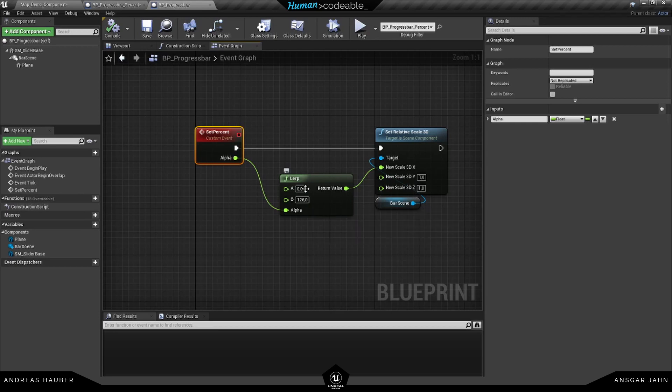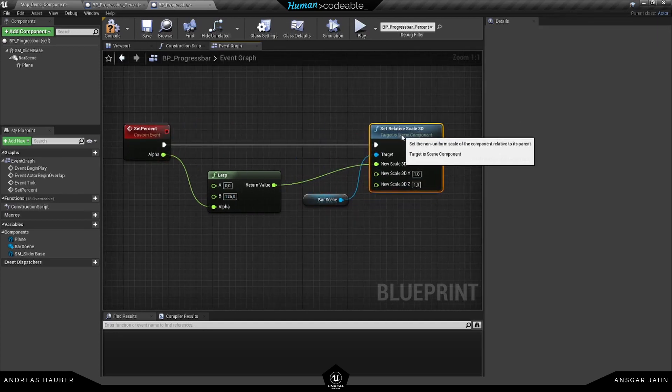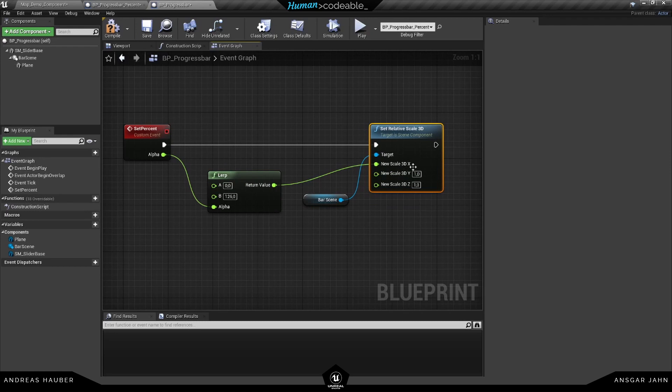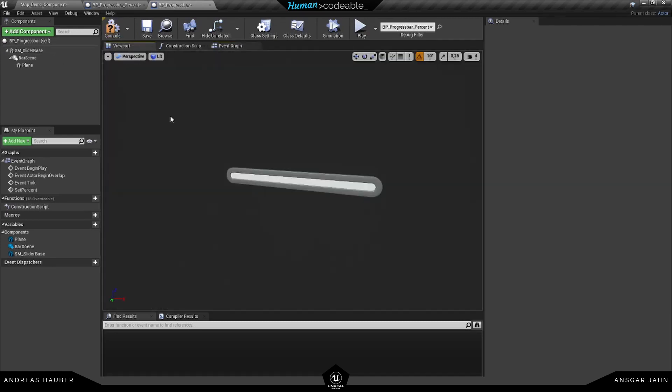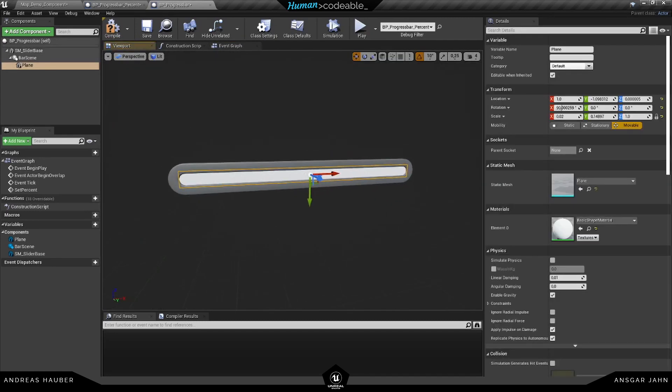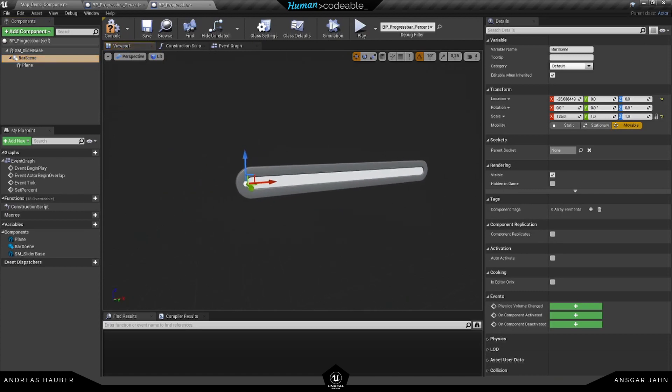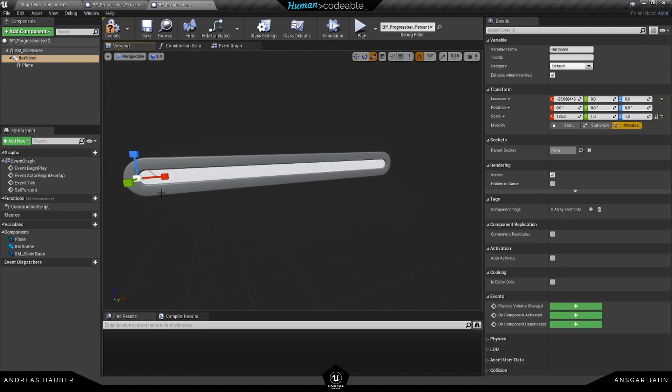We use it to blend between a value of 0 and 126 and scale a plane in this case on the x-axis. So we just have a plane in there - the pivot point is here and what we're doing is scaling this up and down.